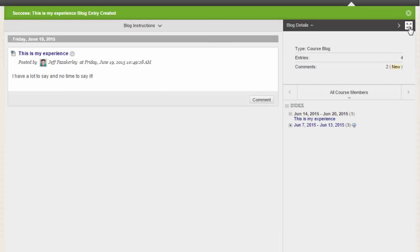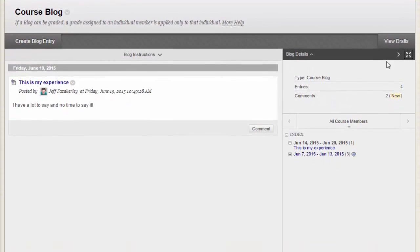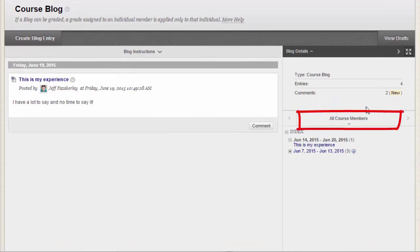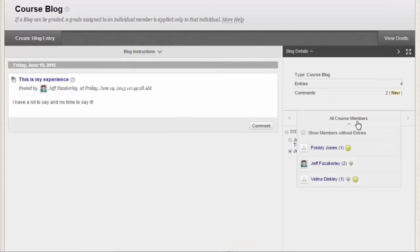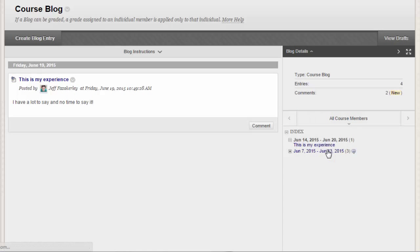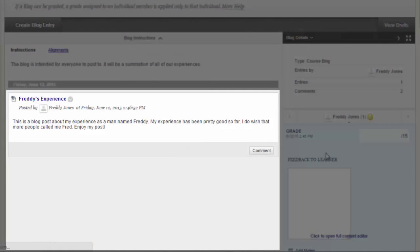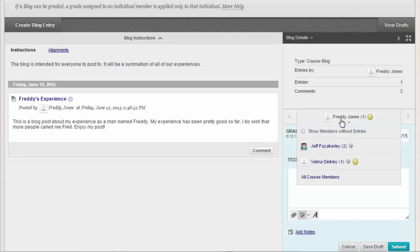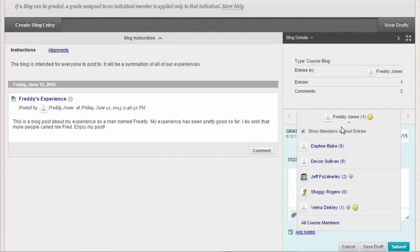For all course members, click the down-pointing arrow to view a list and select a number. The selected member's entries appear in the content frame. Optionally, click Show Members Without Entries to view or grade those who have not created a blog post yet.